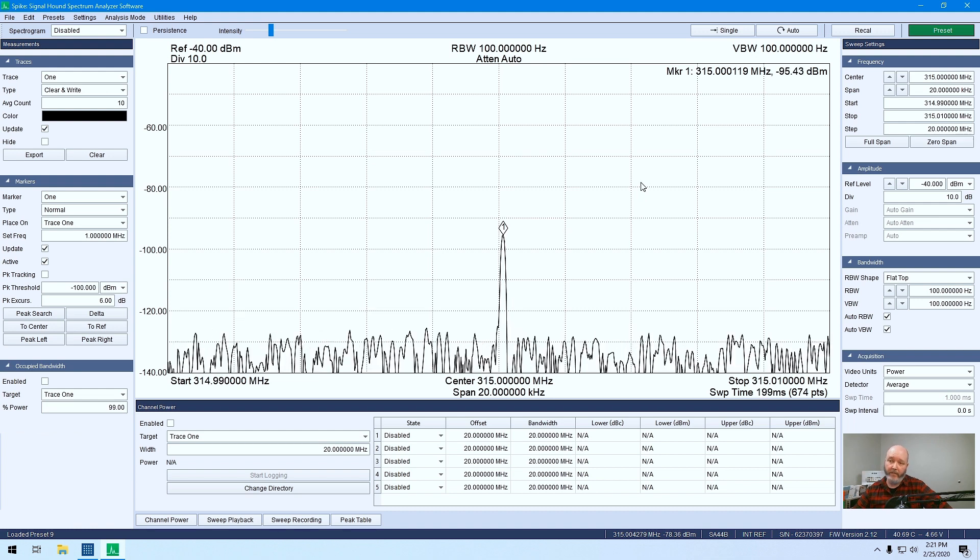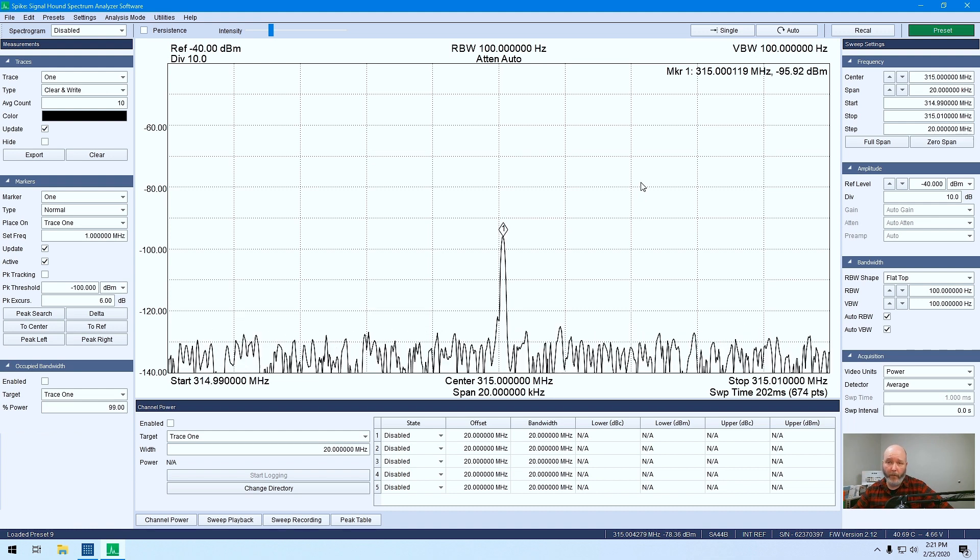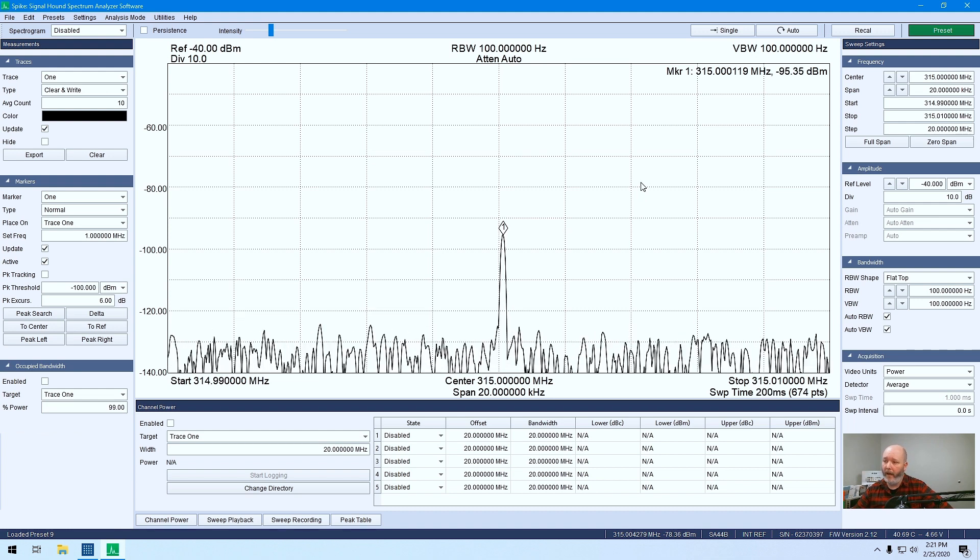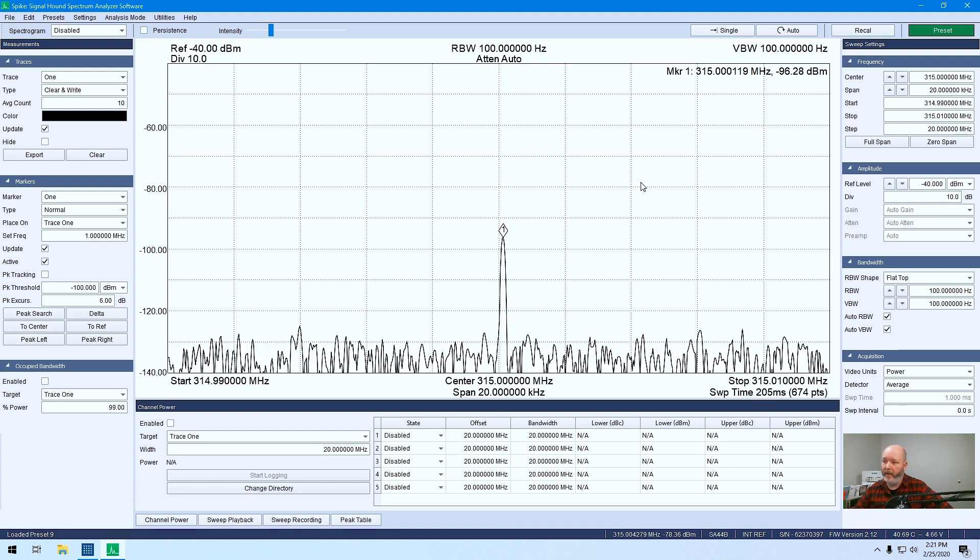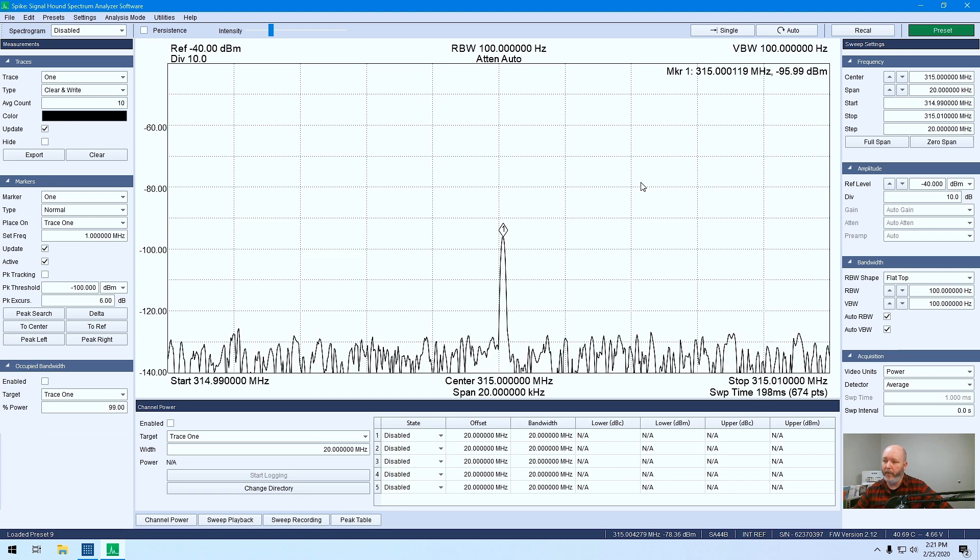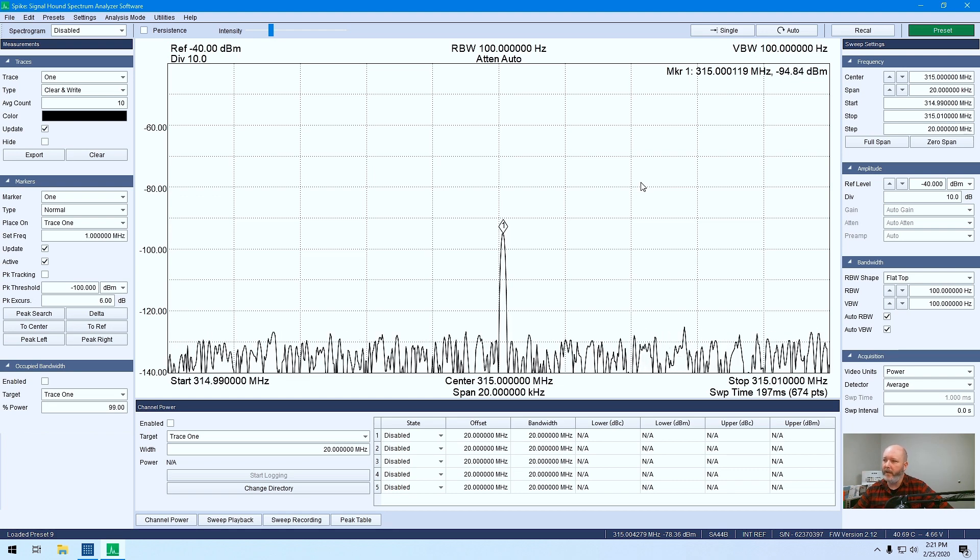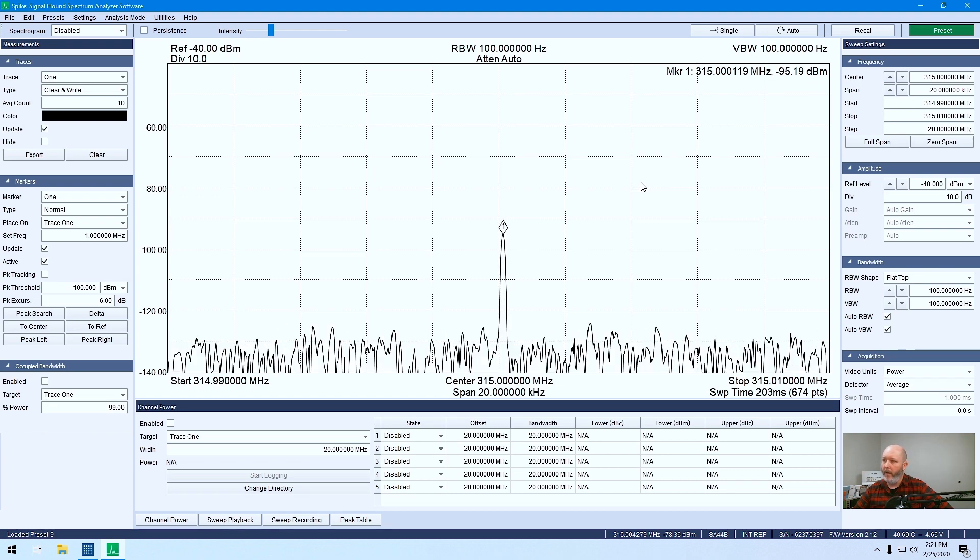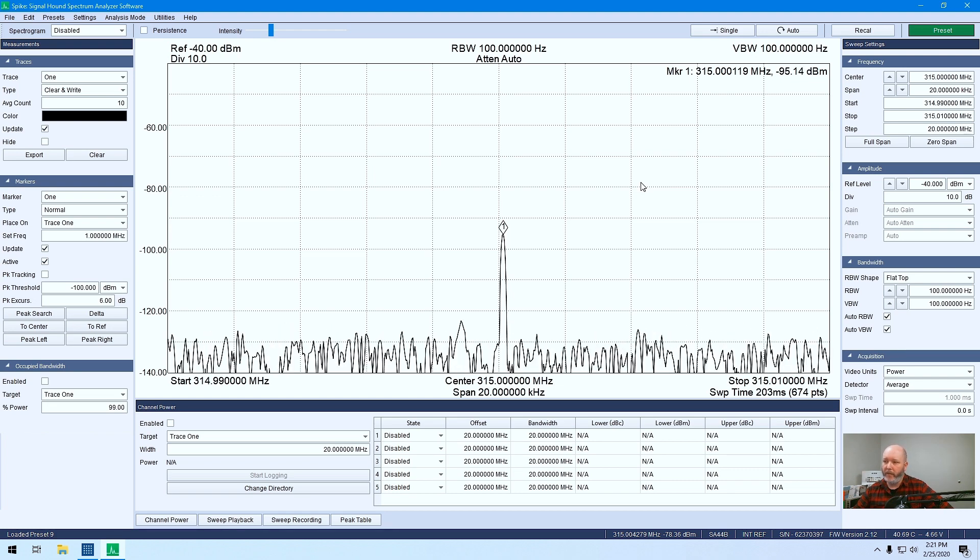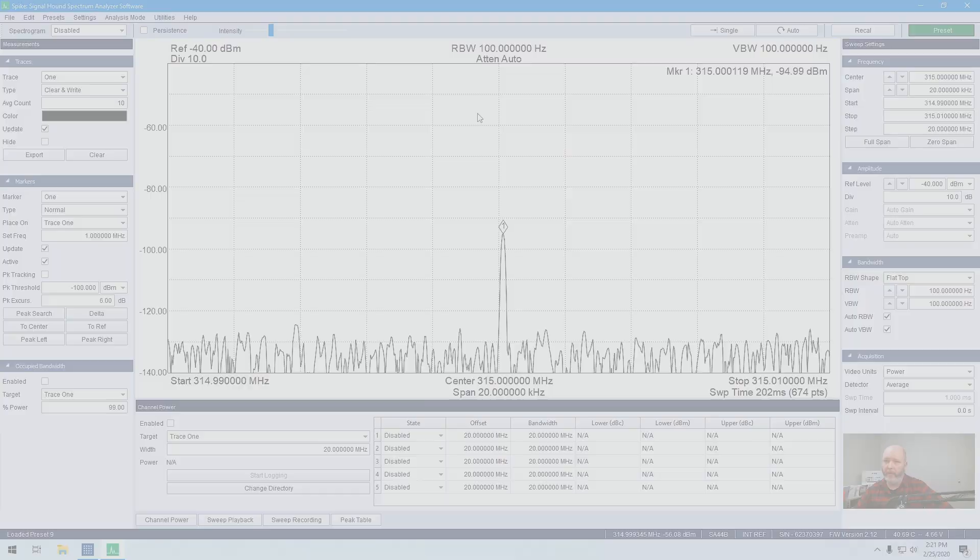So that's it. Just a quick demo for today on how to use your SA-44 to look at a signal of interest in Spike Spectrum Analyzer software.